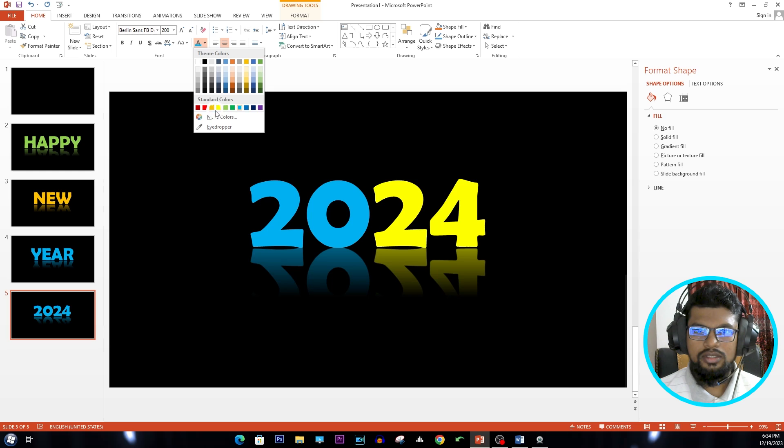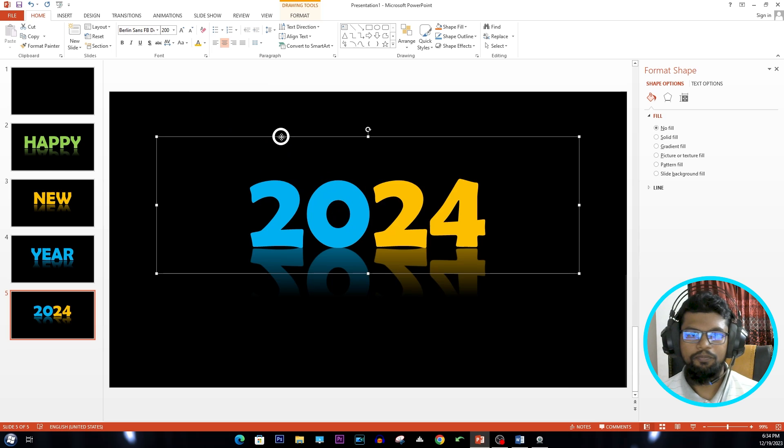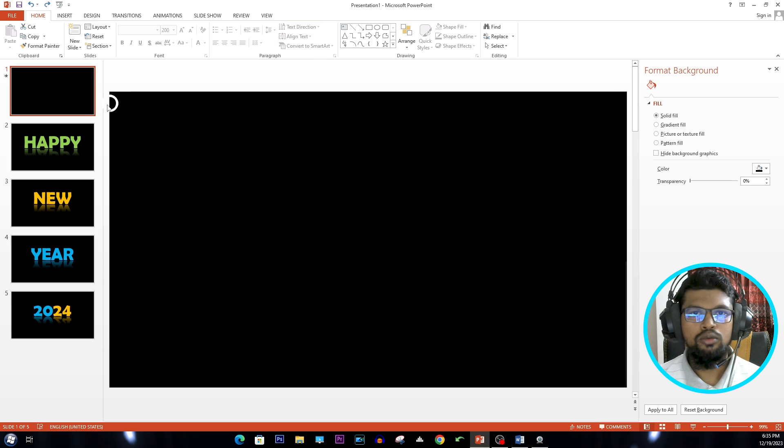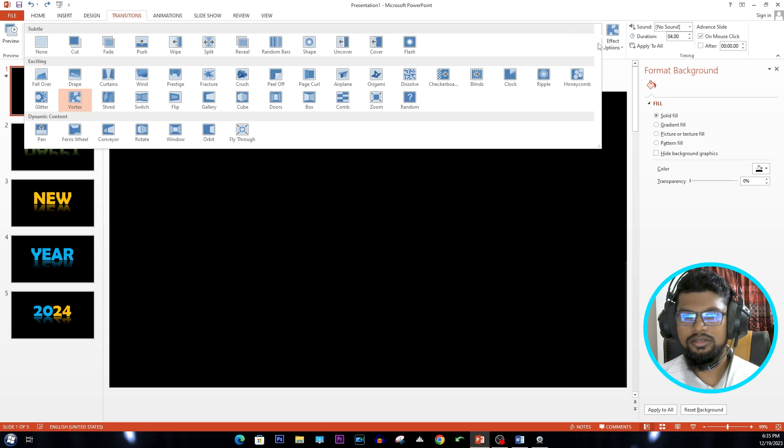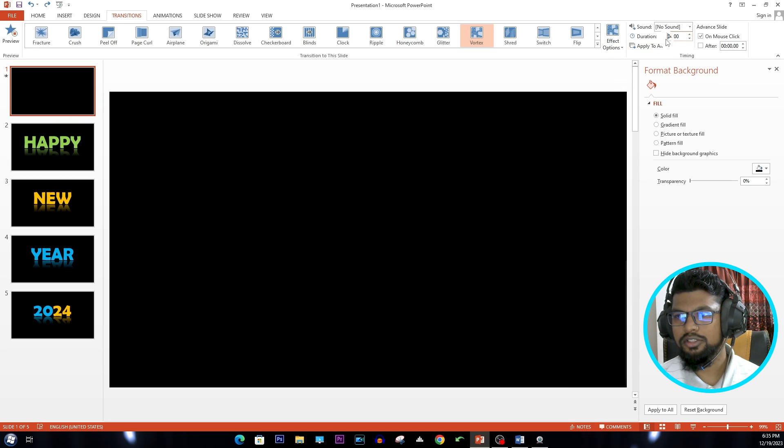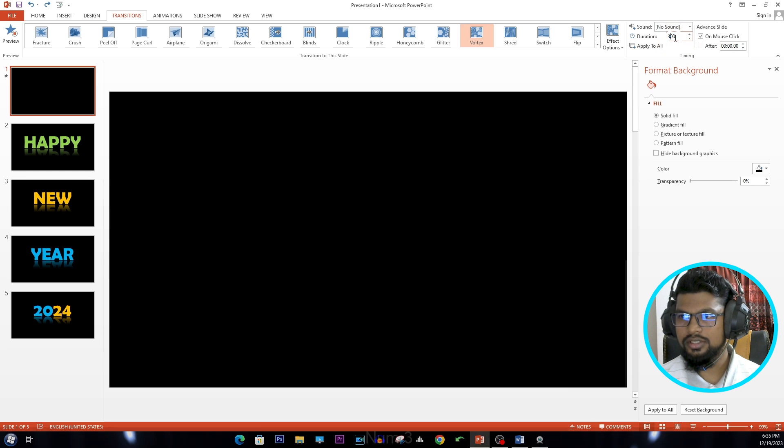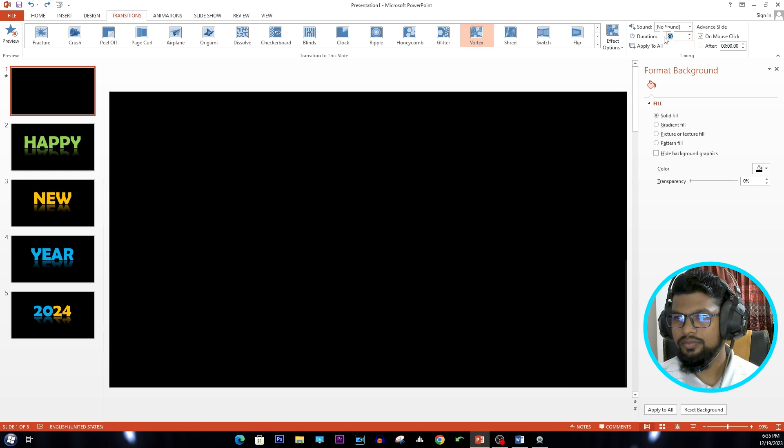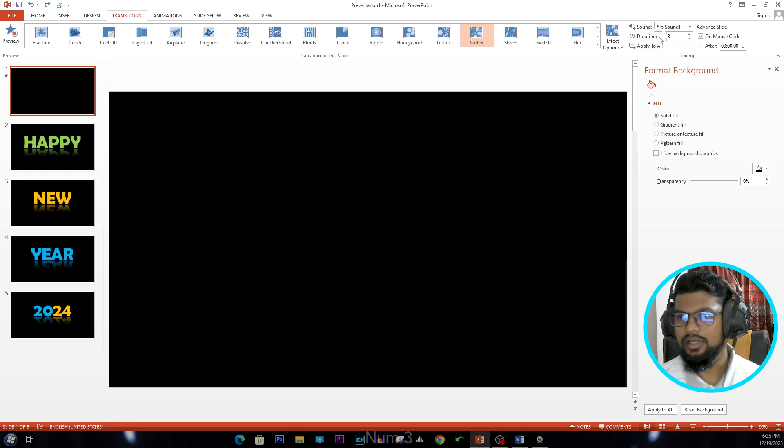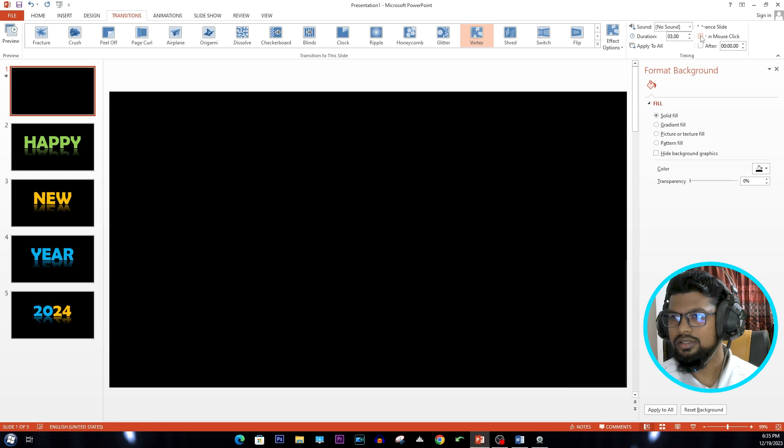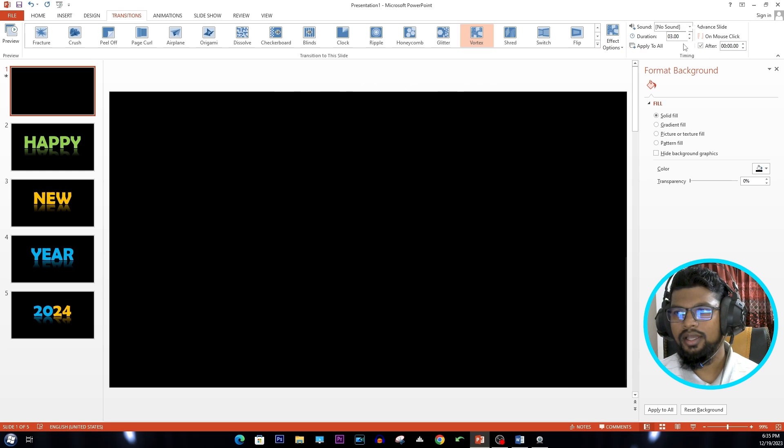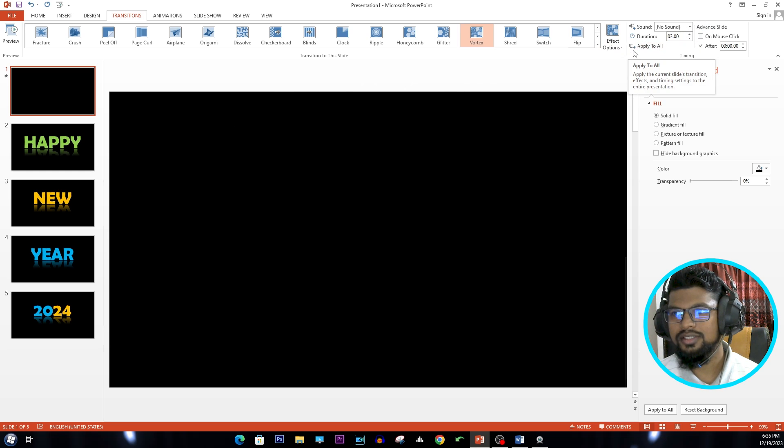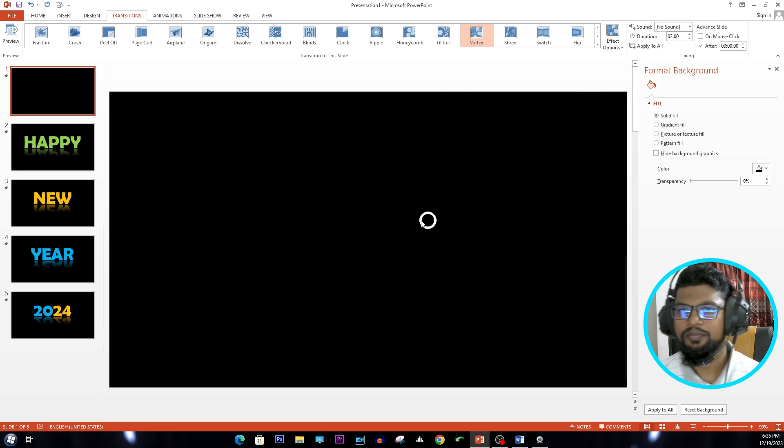Now we go to Transitions and select the Vortex and change the duration. I'm using three seconds. Uncheck On Mouse Click and check After, and Apply to All.